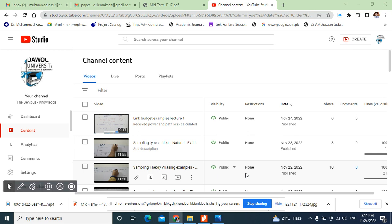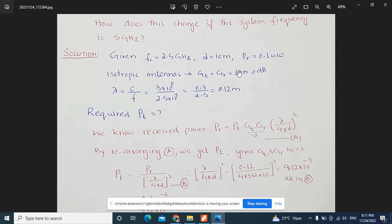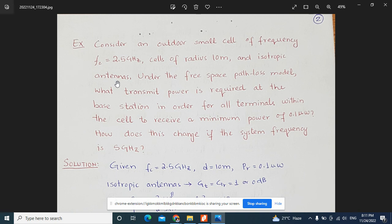In this example we are going to discuss the path loss model covered in lectures. This is the second example of path loss models. We consider an outdoor small cell of frequency 2.5 GHz, cell radius 10 meters, and isotropic antennas under the free space path loss model. What transmit power is required at the base station for all terminals within the cell to receive a minimum power of 0.1 microwatt? How does this change if the system frequency is 5 GHz?